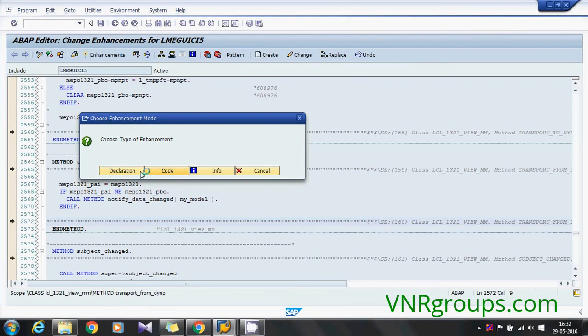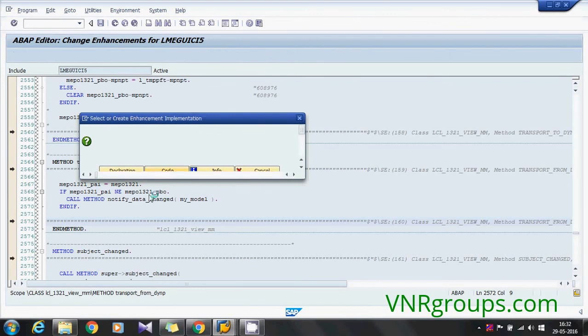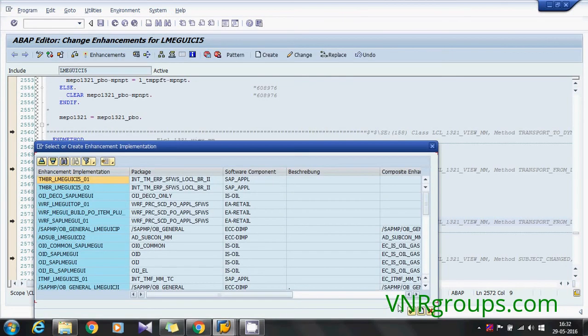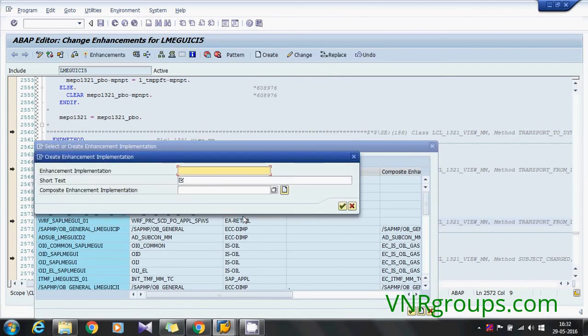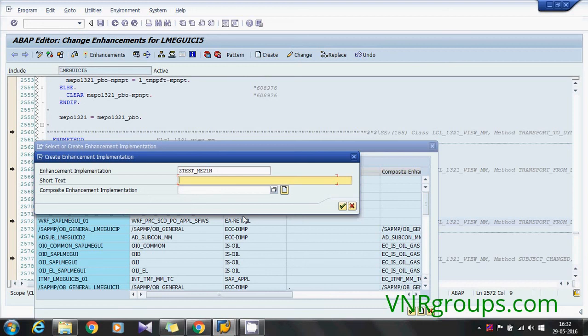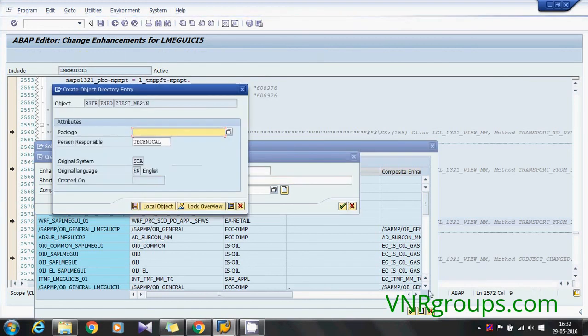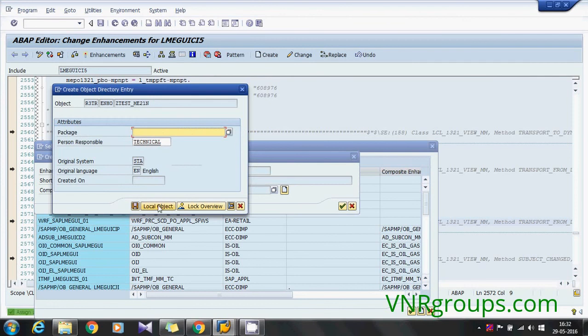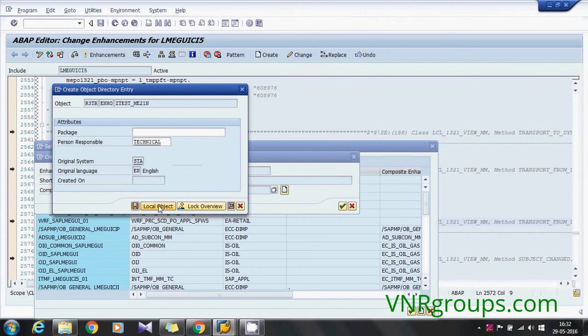Test ME21 and test. Now it will create the implicit enhancement and simply click on local object, it's fine because it's only the sample one. So select it and click on ok. Now we have got the control here.